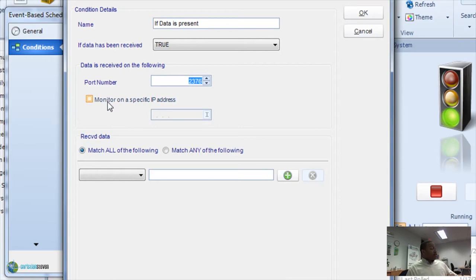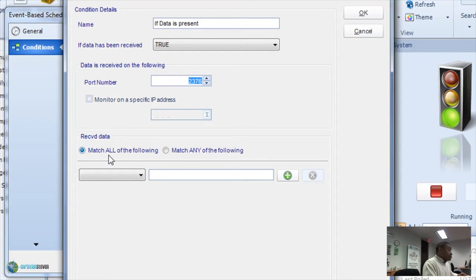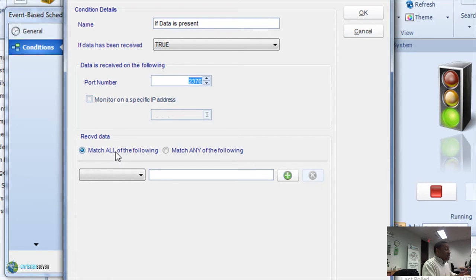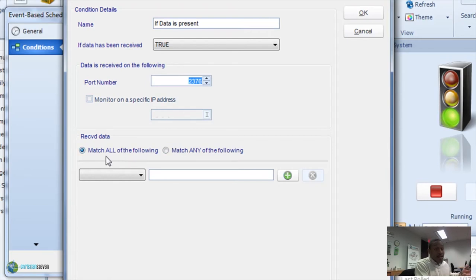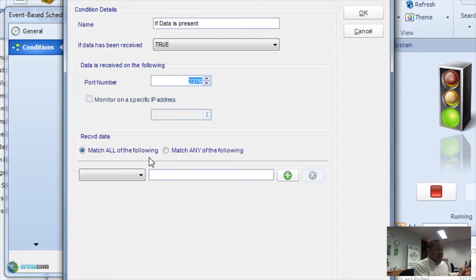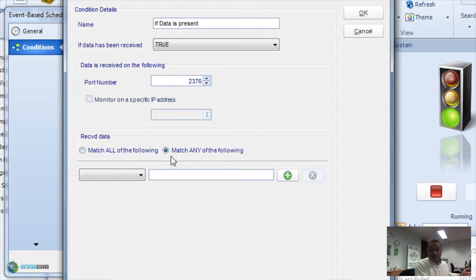Next up, now you have to tell us what type of data should we be looking for. Under received data, you have the option of matching all of the following or matching any. If it's all, all of the criteria you throw in there, it has to match all of them in order for it to trigger the task. Any, on the other hand, is if it meets any of those things that you put in your criteria, then we'll execute the task.